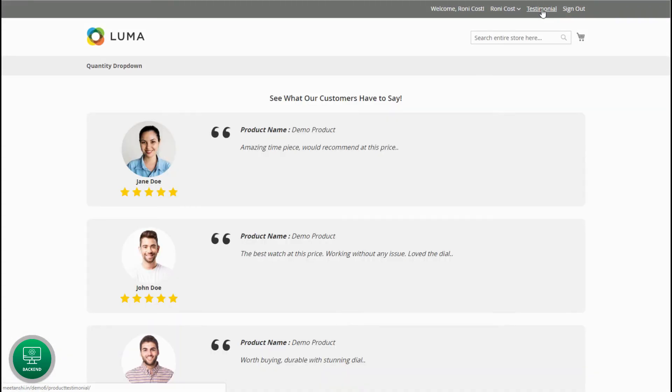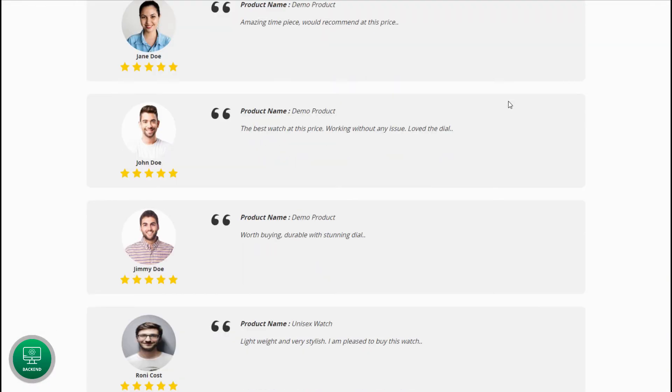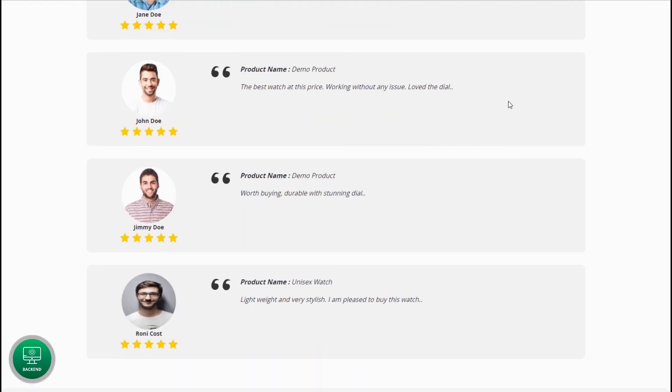From the footer or the top link, click testimonial link, where you can see all the submitted and approved product testimonials together.